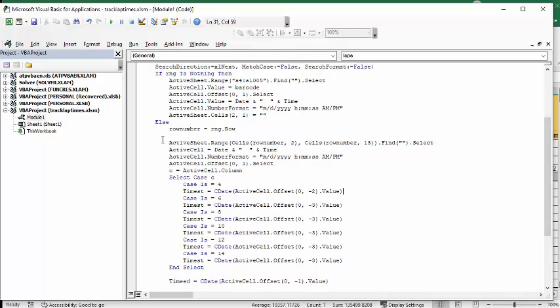It's looking for the spot where it can put in the time, and then when it finds it, it's going to put in the date and time. Active cell number format is month day year and then hours minutes seconds and AM PM.